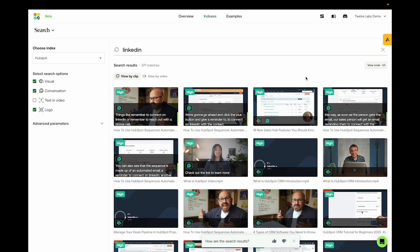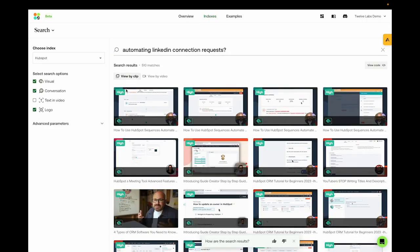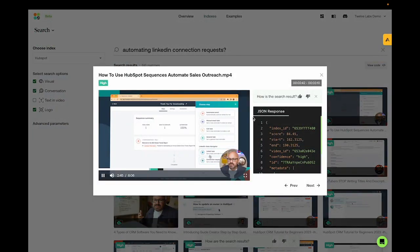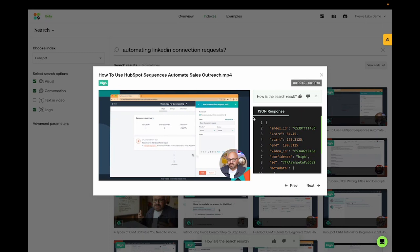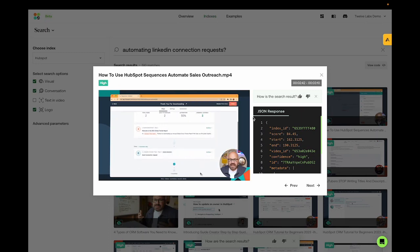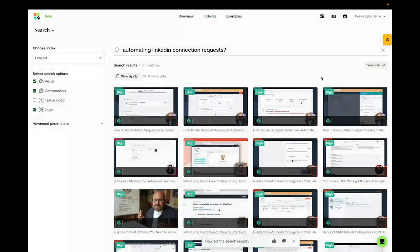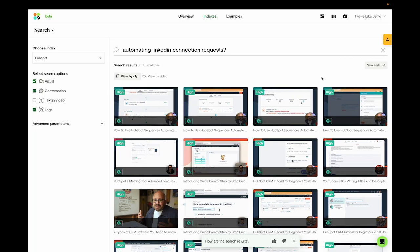Now let's get really specific. What about automating LinkedIn connection requests? And here we have, next we're going to go ahead and click the plus button and give a reminder to connect on LinkedIn with the contact. I simply click add. The relevant section of a related tutorial. So the more detail you can add to describe exactly what it is you're looking for, the more precise you will get with your results.